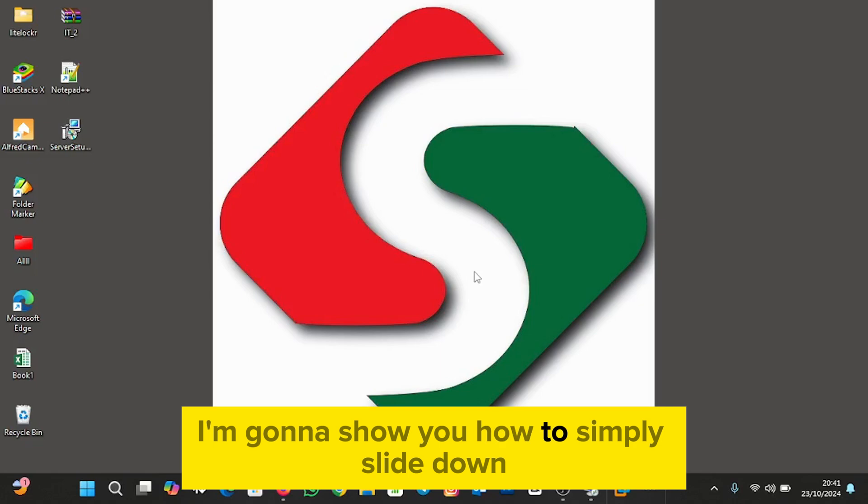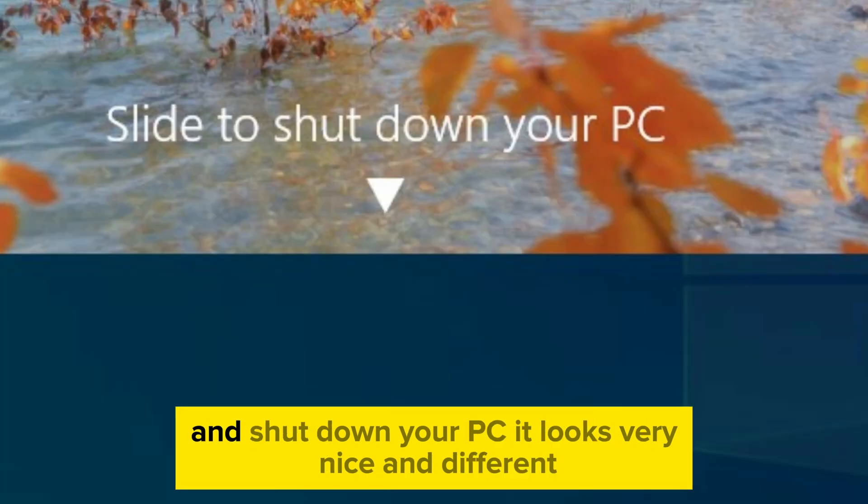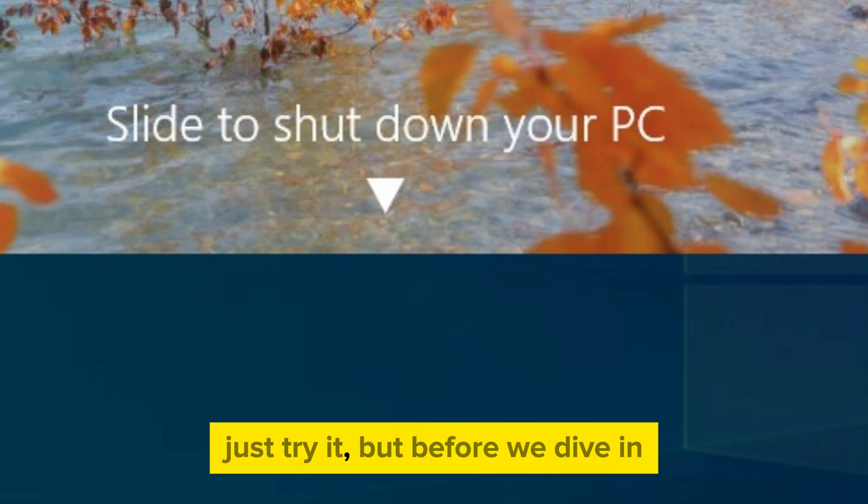In this video, I'm going to show you how to simply slide down and shut down your PC. It looks very nice and different. Just try it.